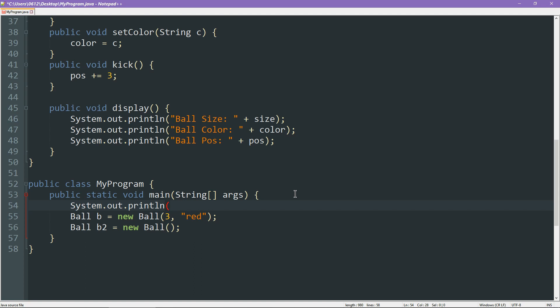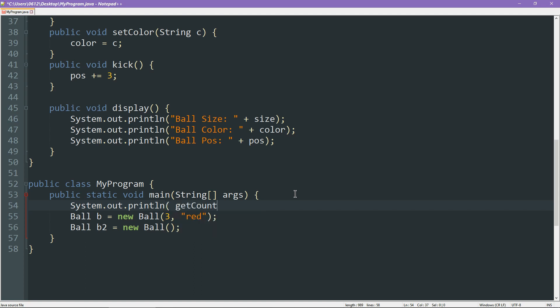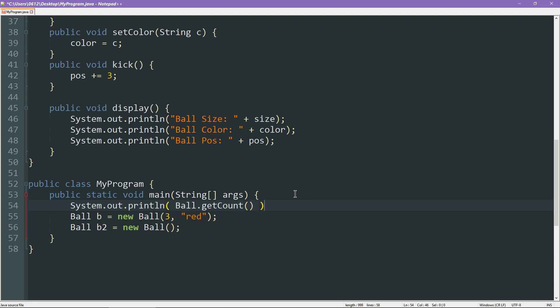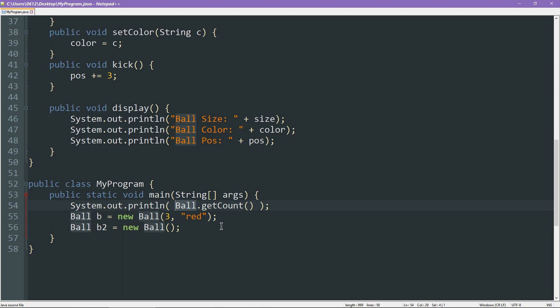Clearly, we need to call the getCount function. However, on whom do we call that function? Clearly, not on any individual ball, but the entire ball class itself, like so. So hopefully, you can see the difference. If I wanted to run kick, I had to specify which ball I wanted to kick, for example, ball b. But if I wanted to talk about a static method or a static attribute, all I need to refer to is the class itself.